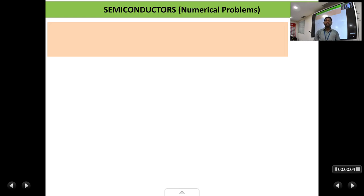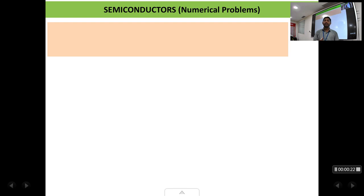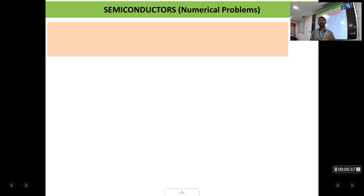Welcome back students. In this lecture we are going to solve a few problems from the chapter of semiconductors. Problems are an important part of your question paper. There are always five marks numerical problems in every question, and with a simple formula and some substitutions you can get full five marks compared to derivations and other lengthy notes. Just a small problem can easily give you five marks, so do not leave problems in the question paper. We are going to solve some simple problems based on the chapter of semiconductors, based on the formulas which we have derived.